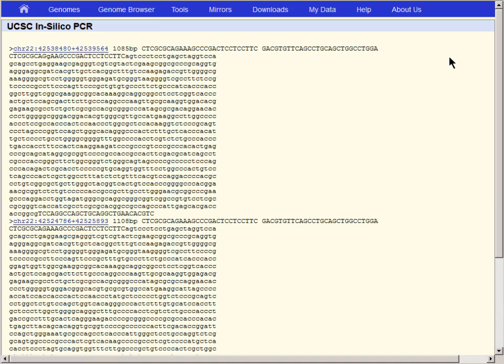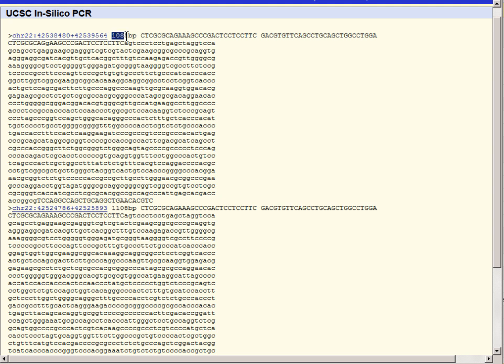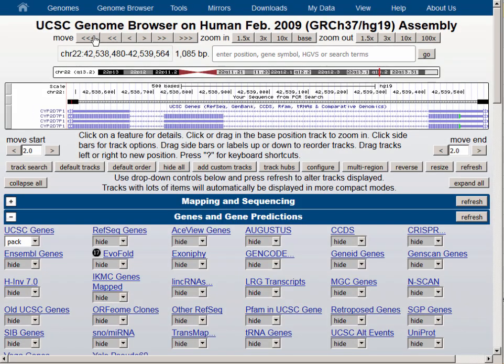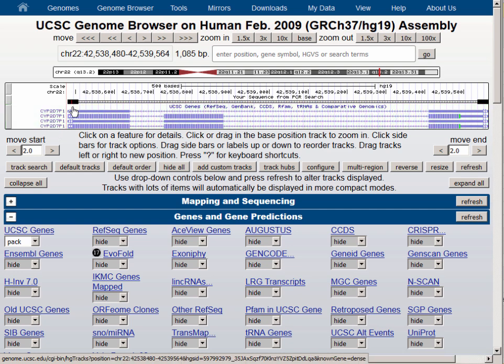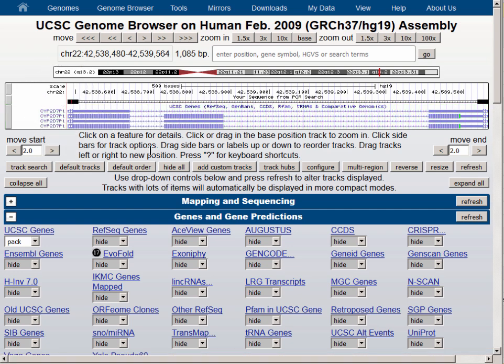You'll notice in the results that we actually have two amplicons predicted by the tool. One of them is 1085 and the other is 1108 base pairs. Let's click into the top one, the 1085 base pair amplicon, and we'll notice that we are on the genome on chromosome 22, but we are at CYP2D7P1, a pseudogene that apparently closely resembles the 2D6 gene where we got our primers. In fact, you'll notice that there's a one base pair mismatch annotated here by a red tick mark near the left end of this annotation.